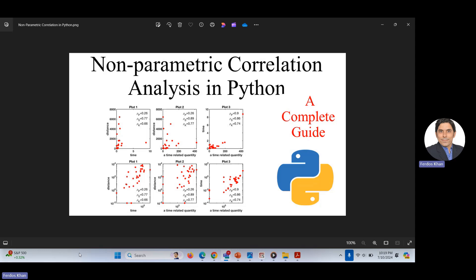In today's video, we will discuss about non-parametric correlation analysis. I will give a brief background of why we need this type of analysis and in which situation we can use it. The assumption of linear correlation is linearity and normality. If the data violates these assumptions and you still use the method, the results may not be correct and can be misleading. So if the data violates the assumption of normality and linearity, you need to think about non-parametric correlation analysis, which does not require such assumptions.